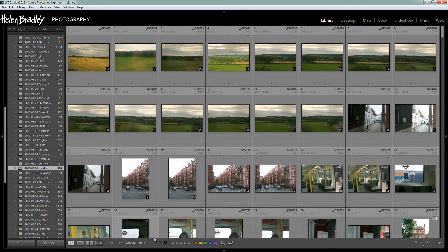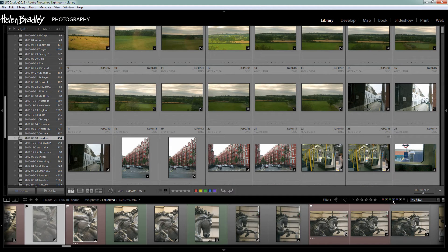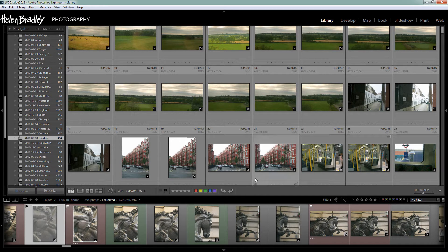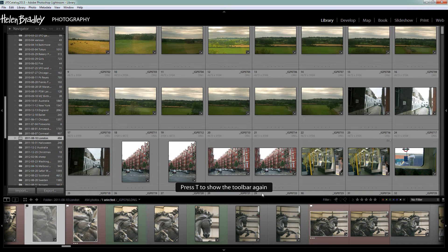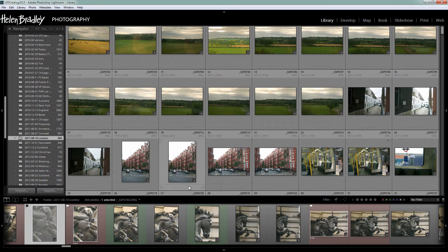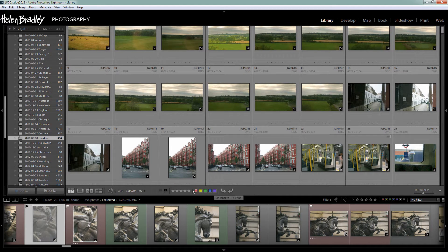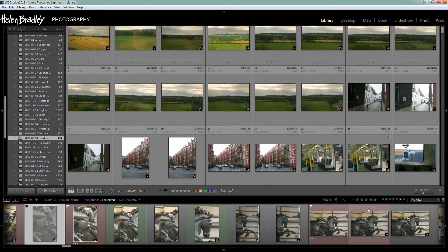But you'll see here that there's also a set of icons that looks very similar to the ones in the filmstrip and they're actually on a toolbar. So this is a toolbar and I can hide it by pressing the letter T. Press the letter T to show the toolbar again. Now the icons here are very different to these here.